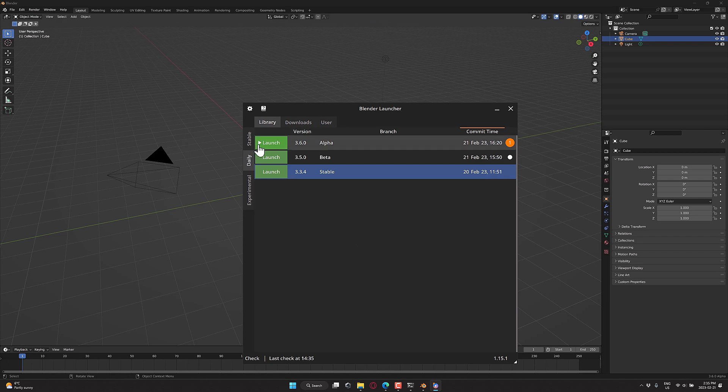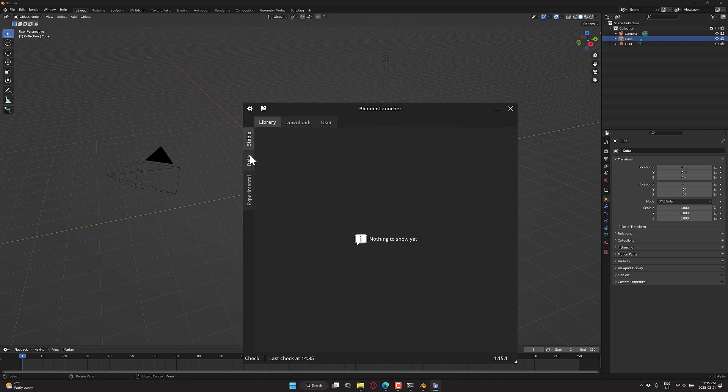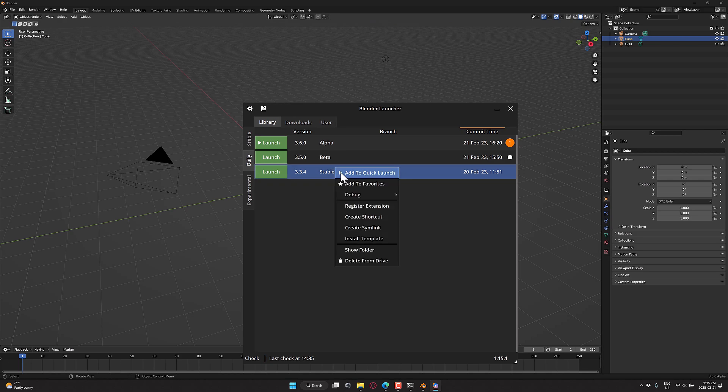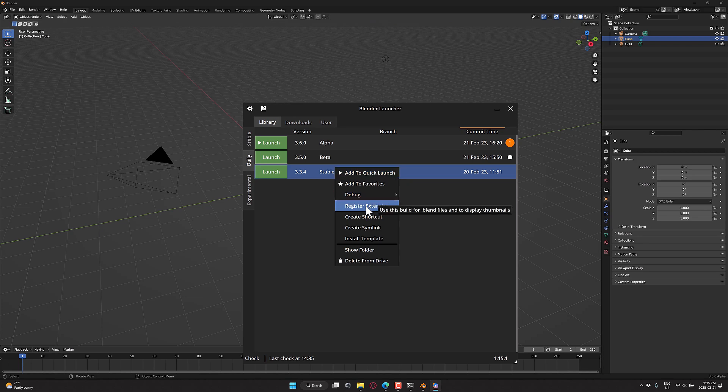So here, we're back to, I don't have any stable, so all I have is everything here in the dailies. By the way, if I want to add something to my favorites, I can add it to a favorites here. If I want to add it to the quick launch, I can add it over here.